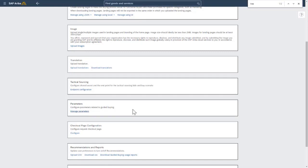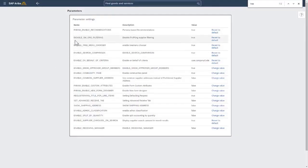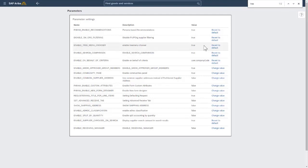And then look for that enable menu tree structure. So let's look at that parameter. Enable tree menu chooser.